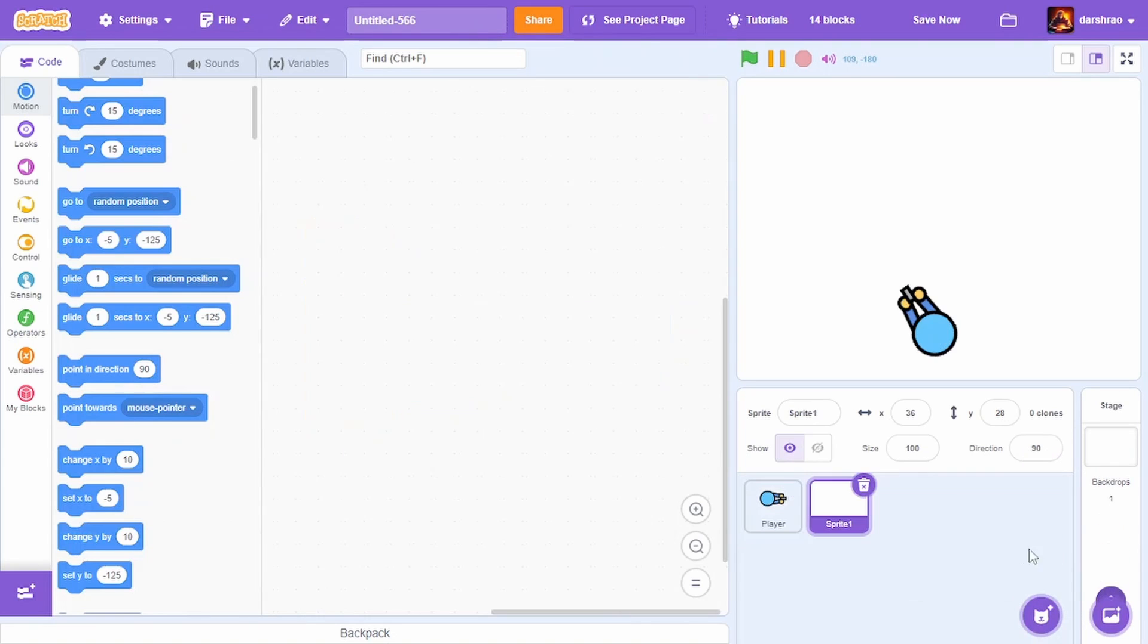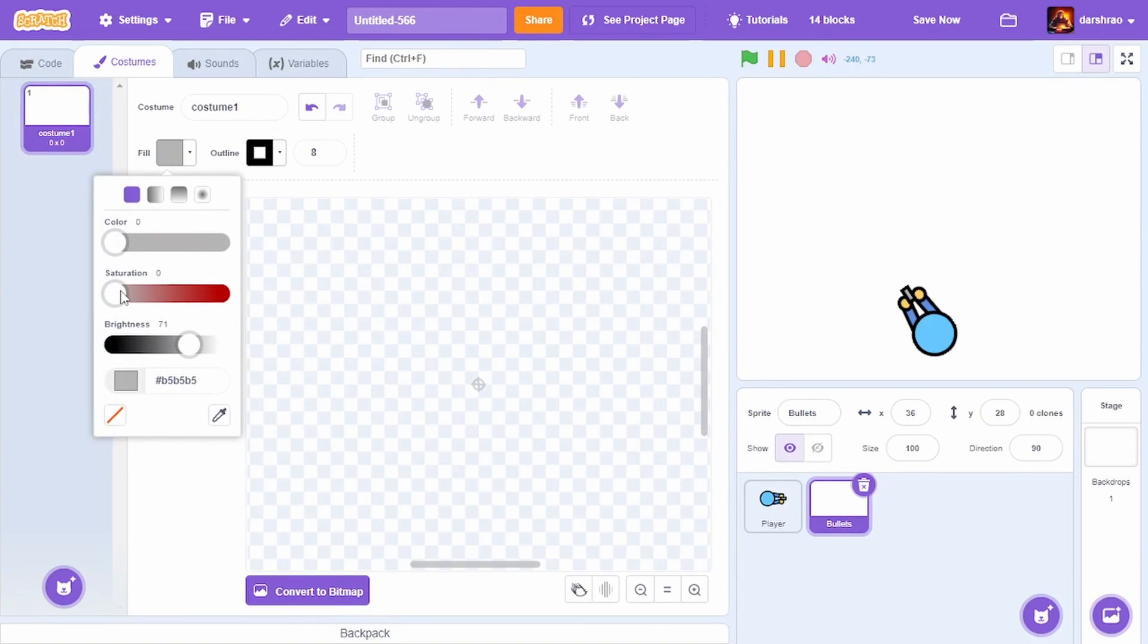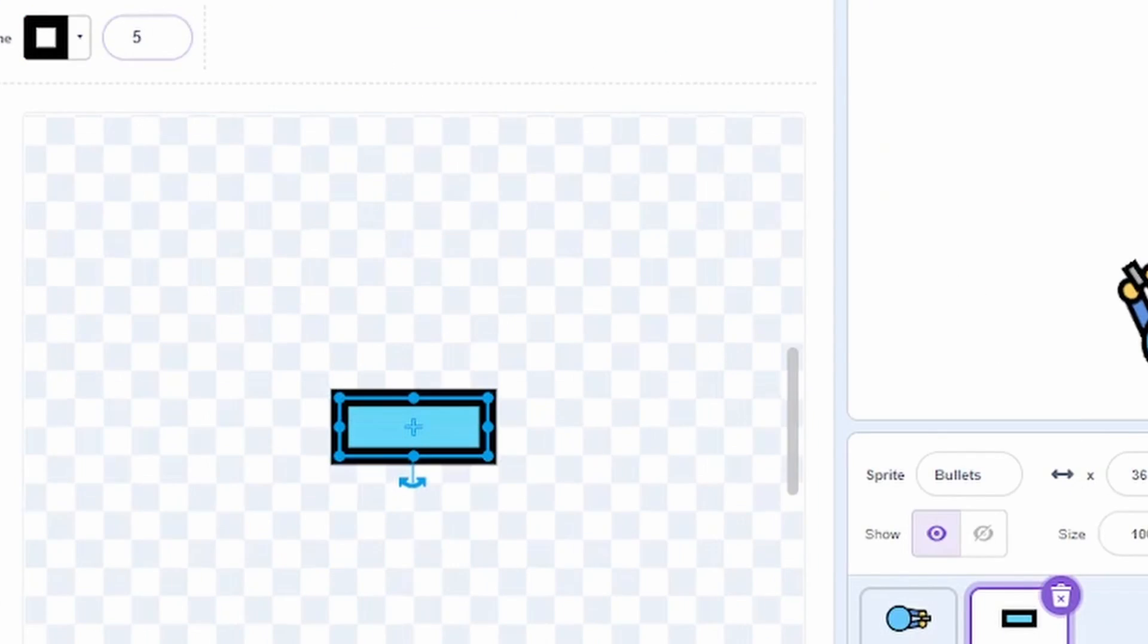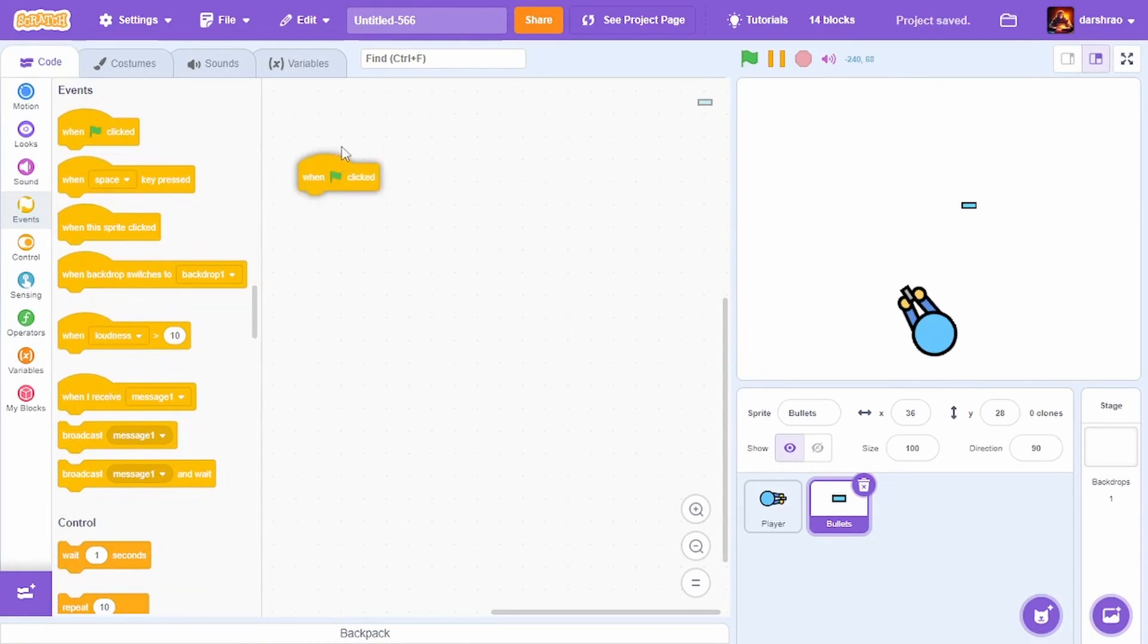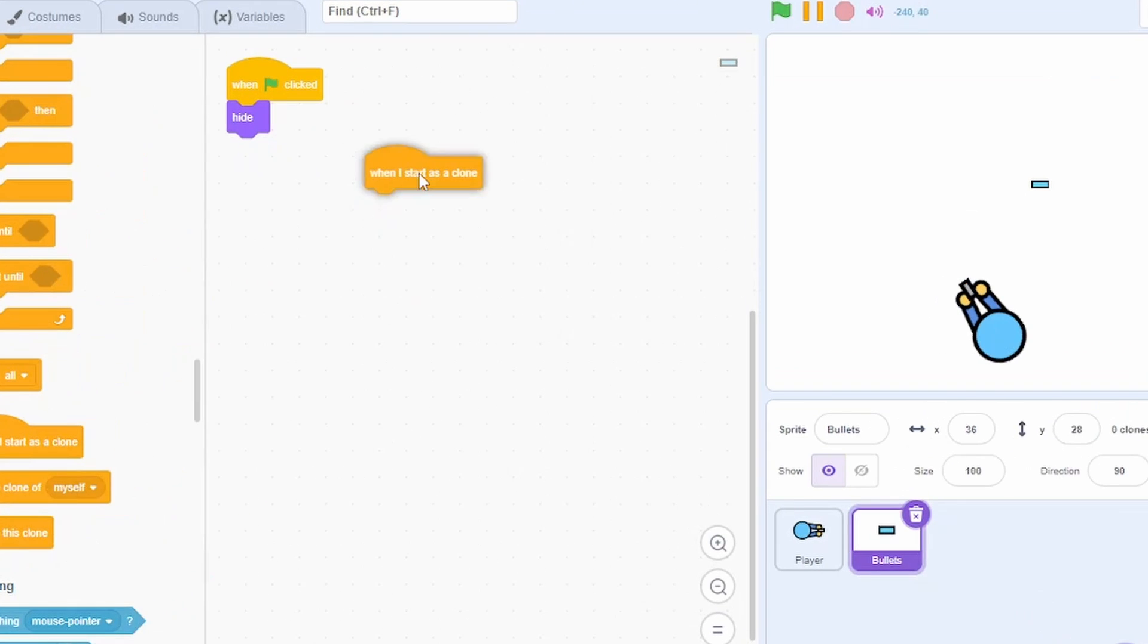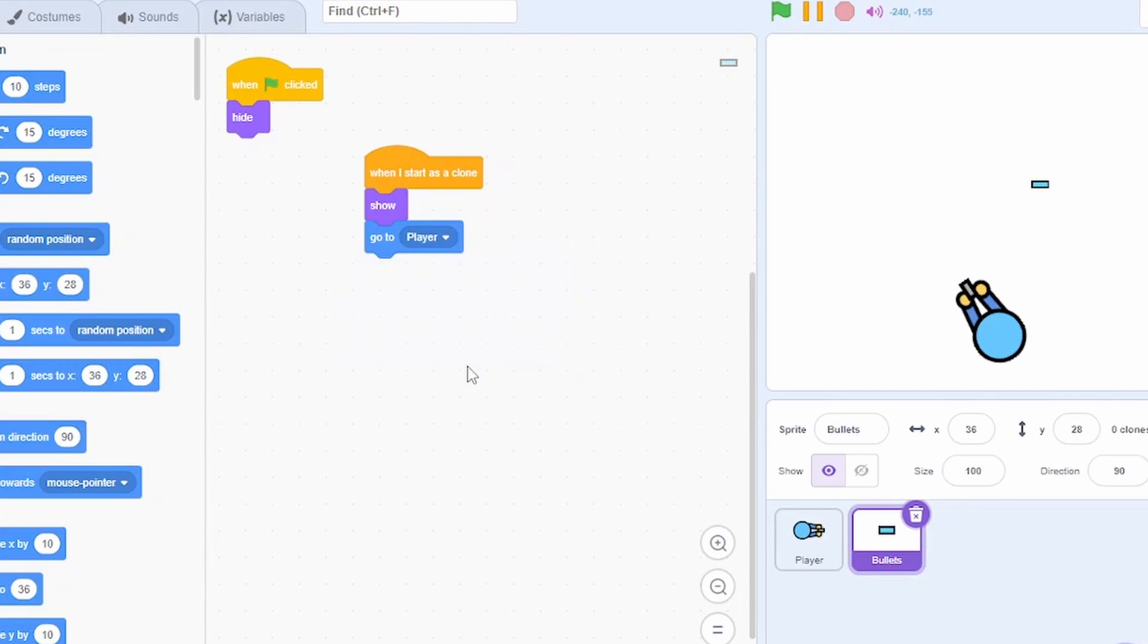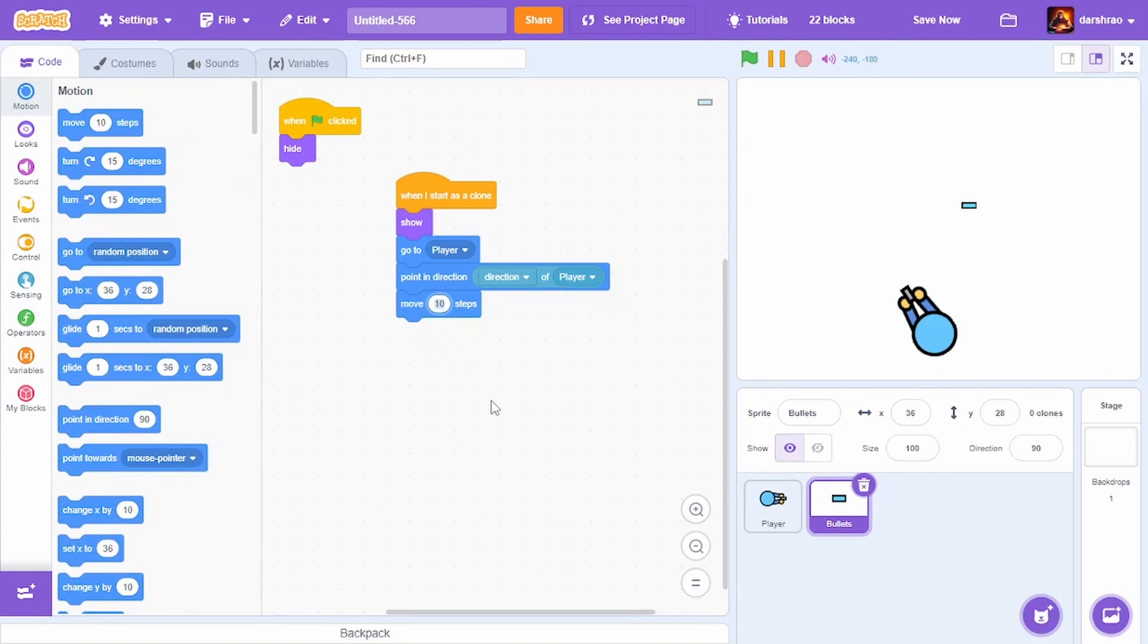For the bullets, create a new sprite called bullets. A bullet is just a small rectangle like this. Let me shrink it a bit. I'll code: when green flag clicked, hide. When I start as a clone, show, go to player, point in direction of player.